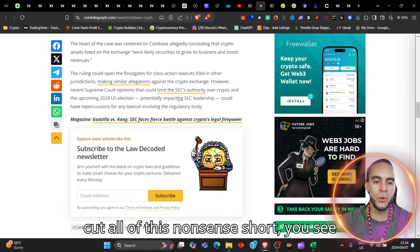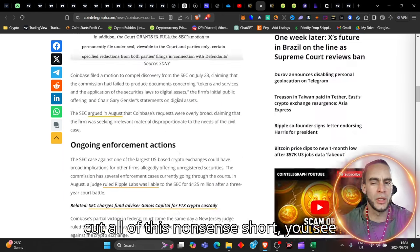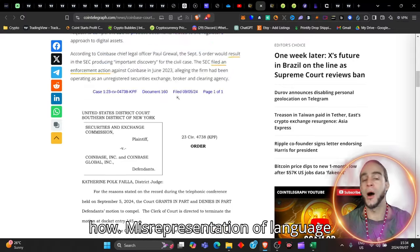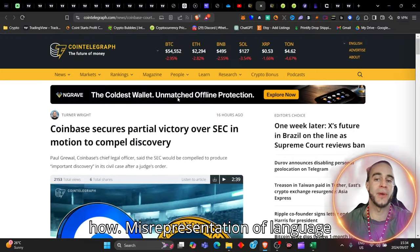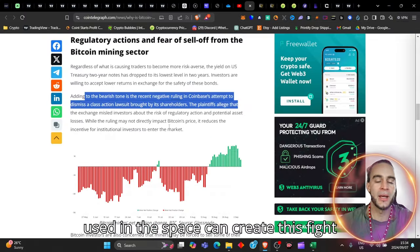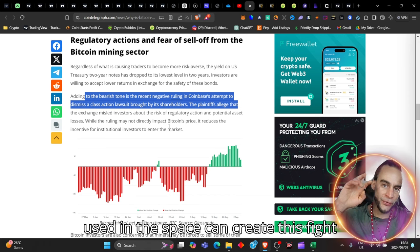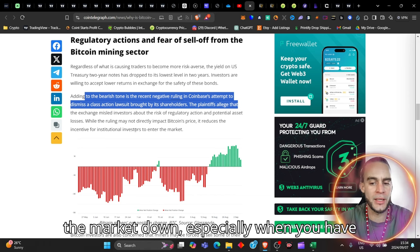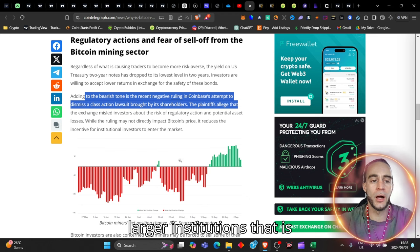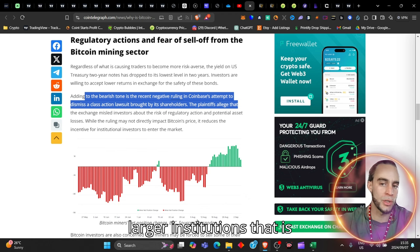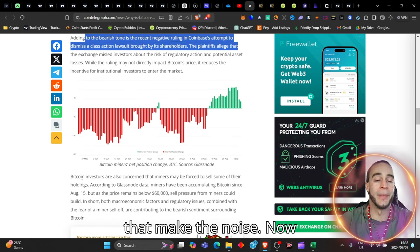So to cut all of this nonsense short, you see how misrepresentation of language used in the space can create this fight and this noise that essentially bumps the market down, especially when you have larger institutions that make the noise.